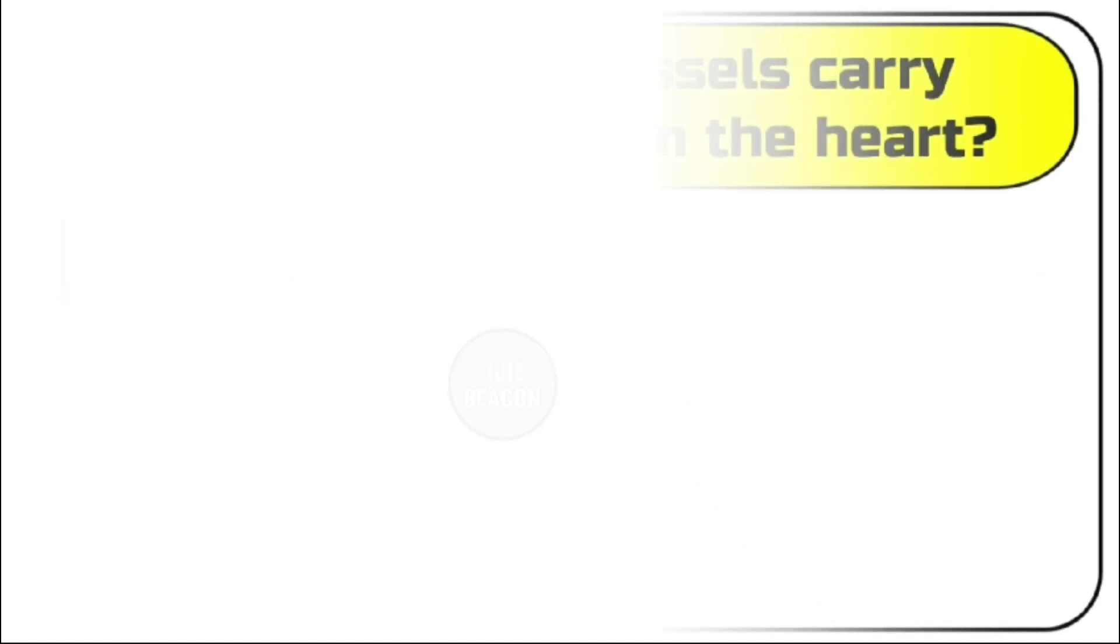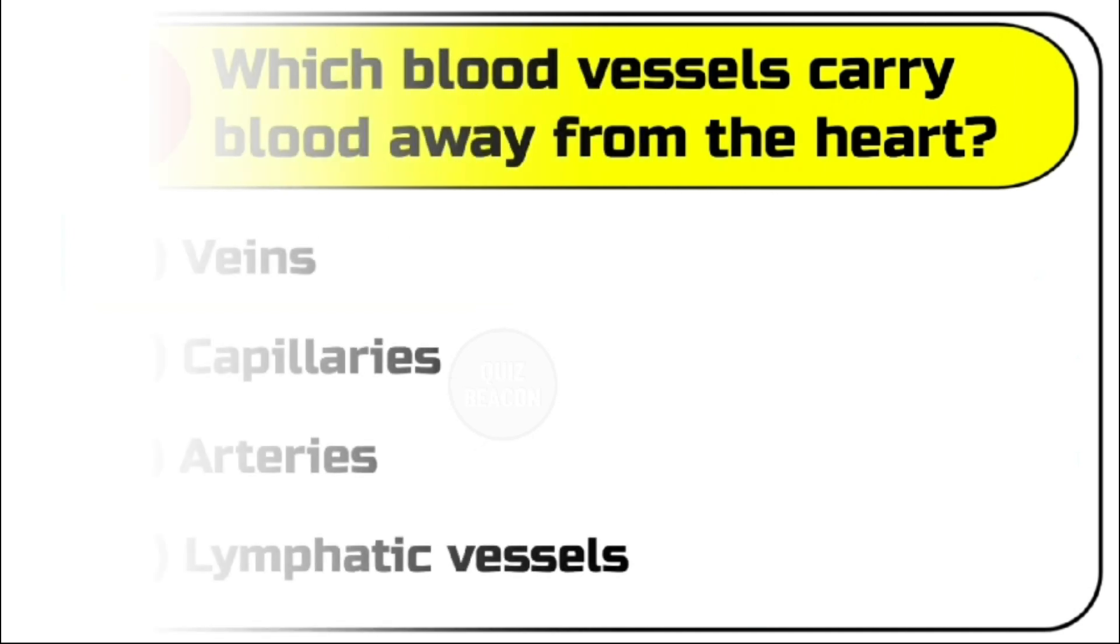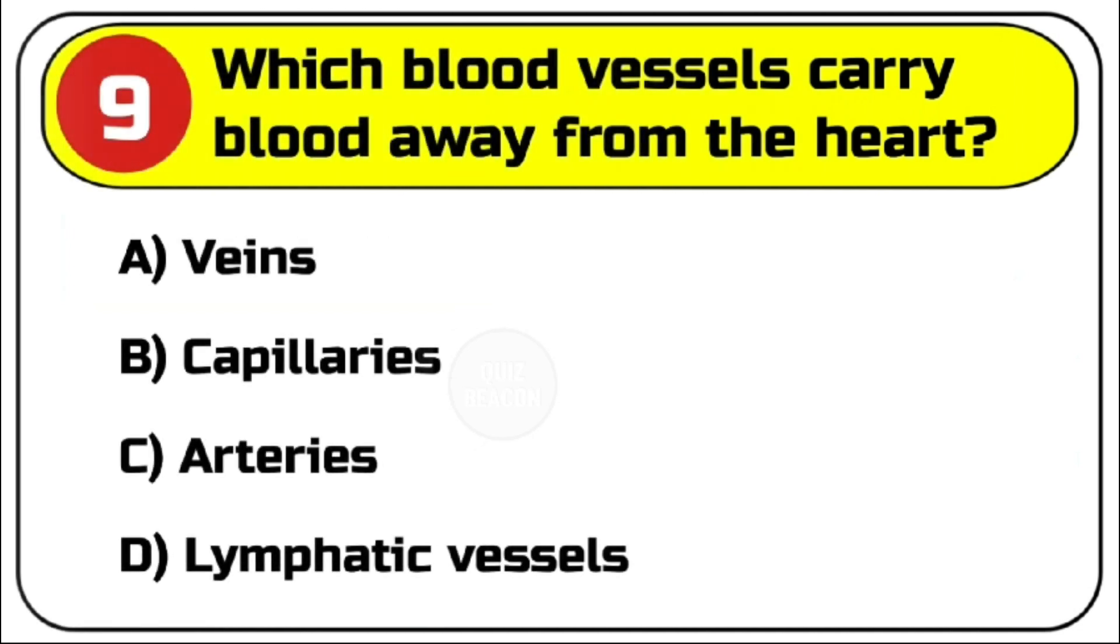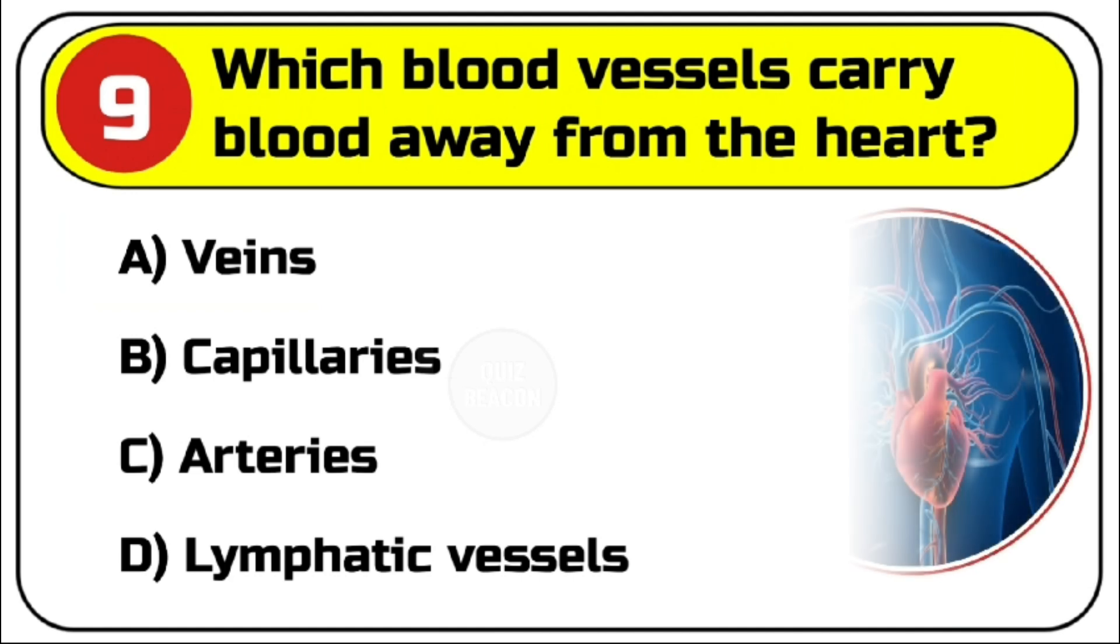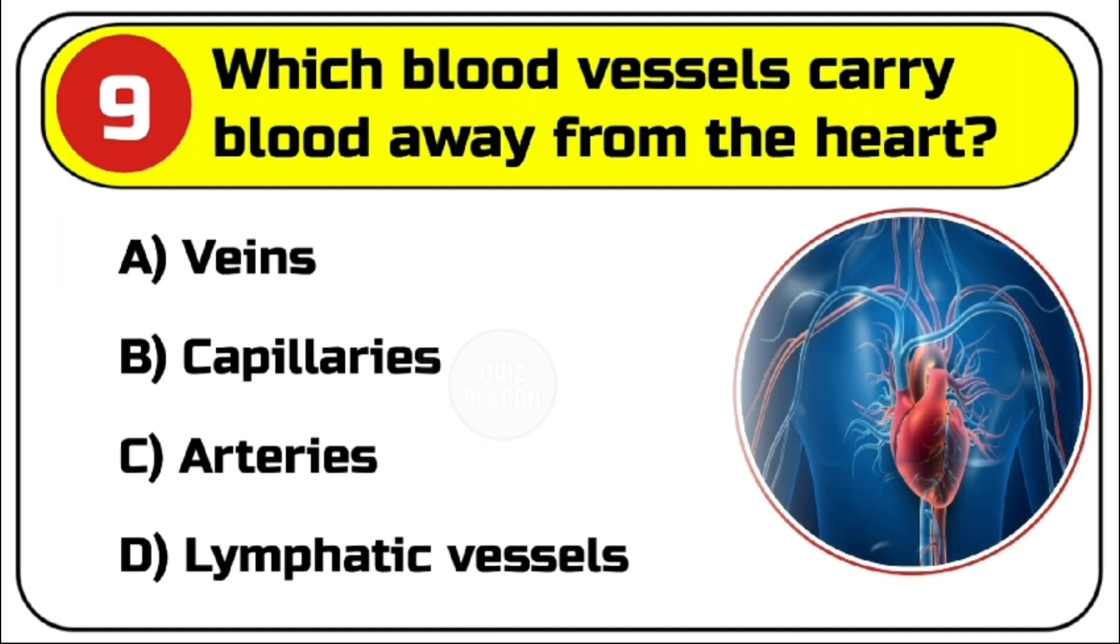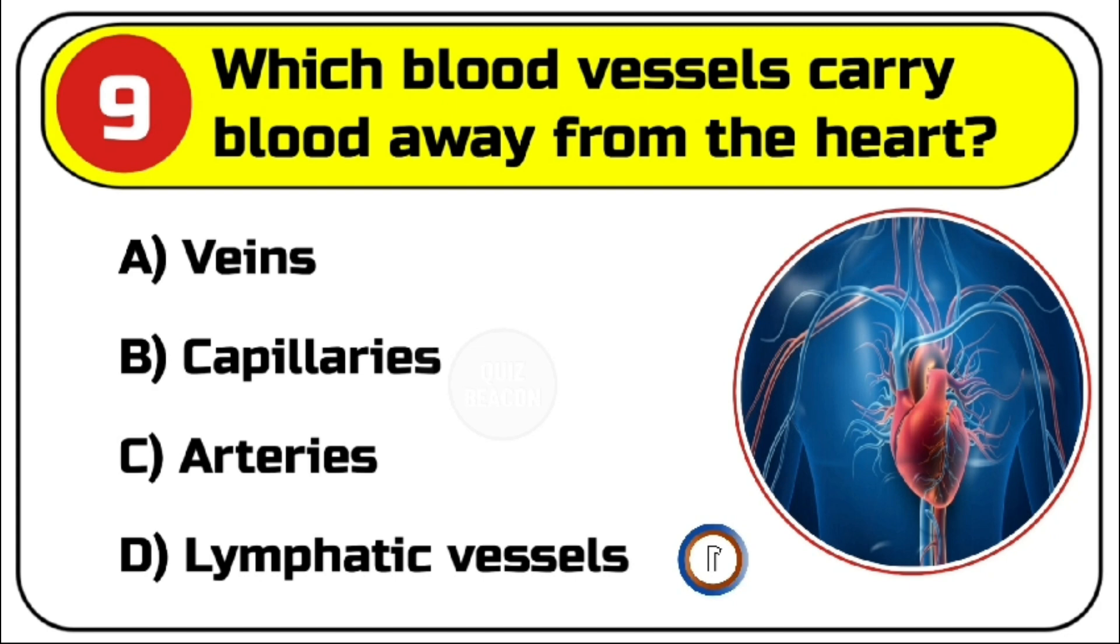Question number 9. Which blood vessels carry blood away from the heart? Options are A. Veins, B. Capillaries, C. Arteries, D. Lymphatic vessels. Correct answer is C. Arteries.